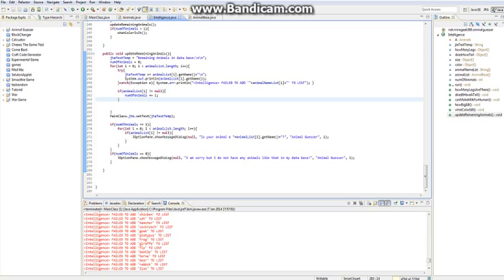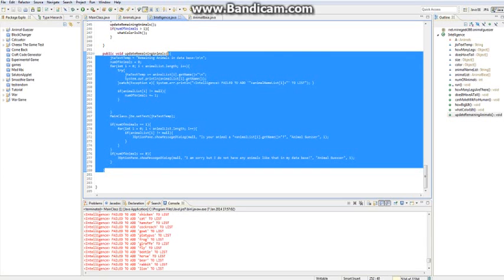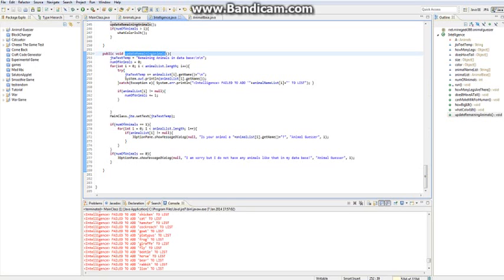But yeah, this is the bit that just checks, well not checks, but this is the thing that updates all the animals, and that's why it's called update remaining animals. So anyway, you might not understand it, but it doesn't really matter.